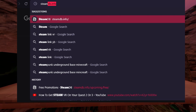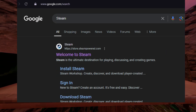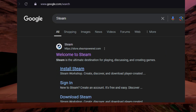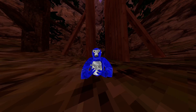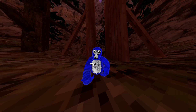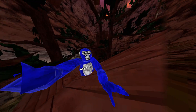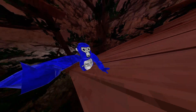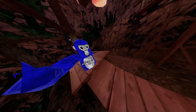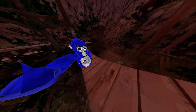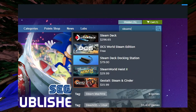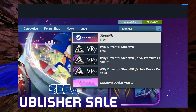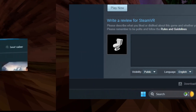First, you're going to download and install Steam on your computer. Once you download and install Steam, make an account if you haven't already. After you have done this, you're going to install SteamVR. You would do this by searching up SteamVR on the Steam Store and downloading and installing it.